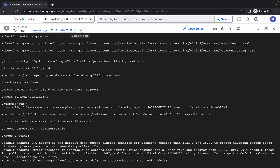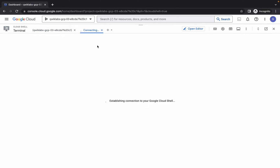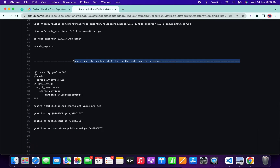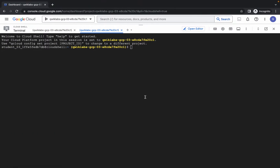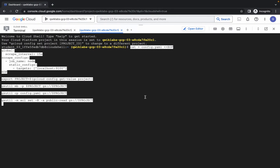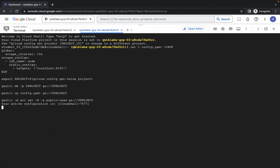Now you have to open a new Cloud Shell tab — just simply click on this plus icon like this. Now just copy the remaining commands, copy all of them, and run the command over here, just hit Enter. Now just wait for this command to get executed — and it's done.